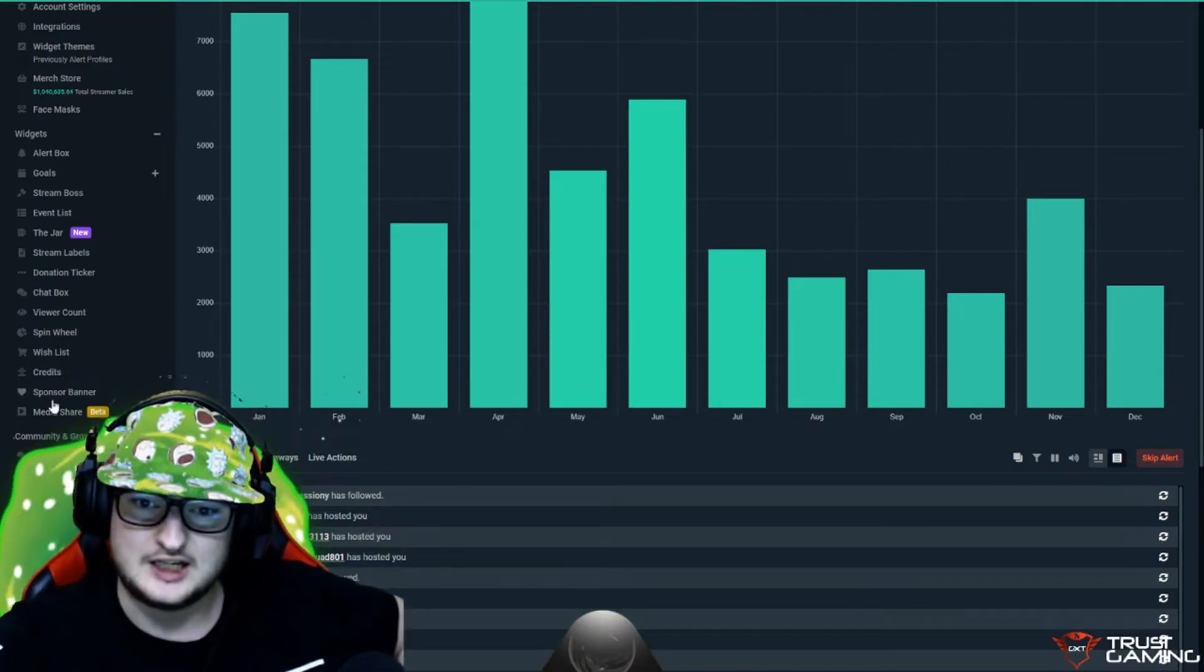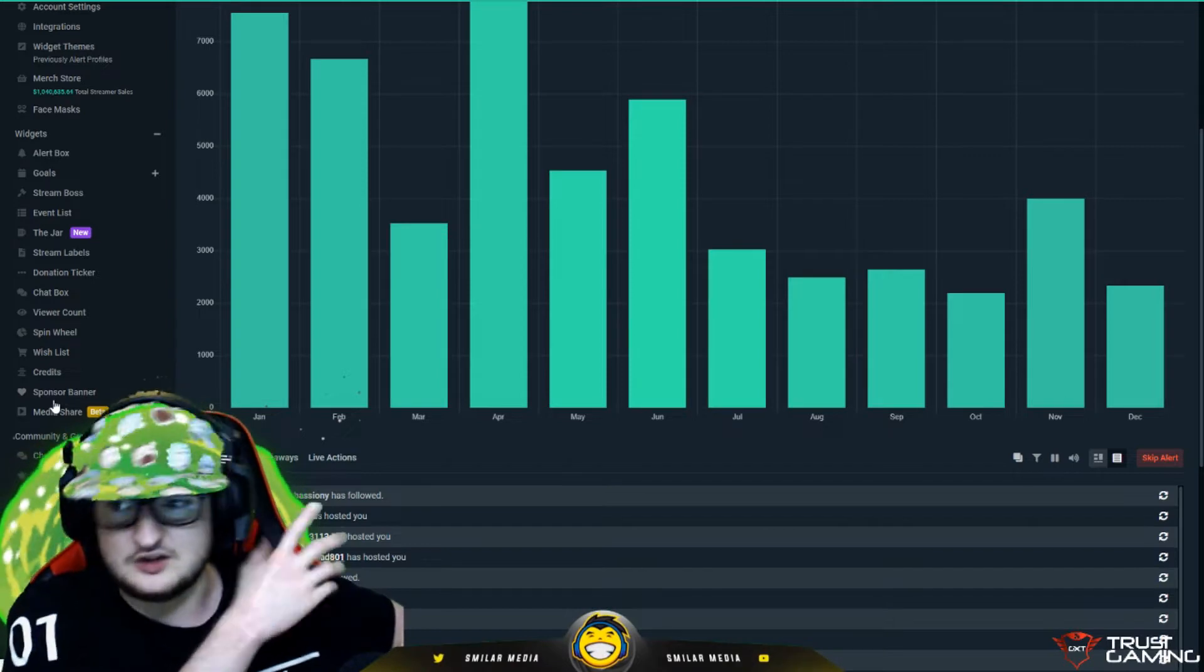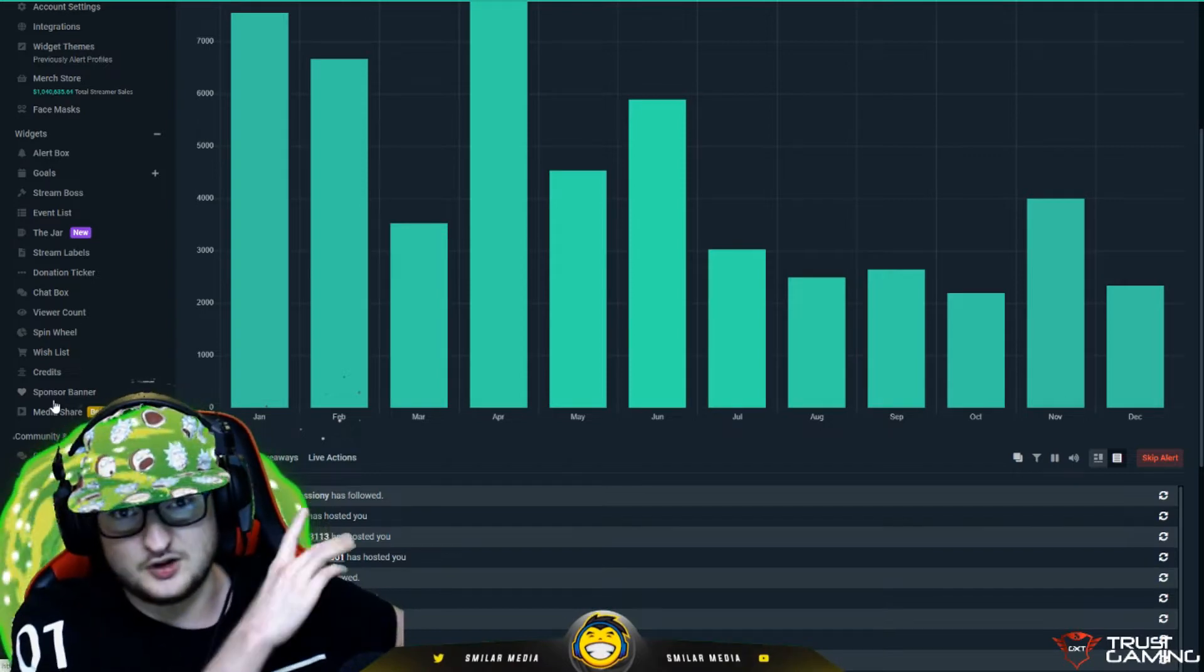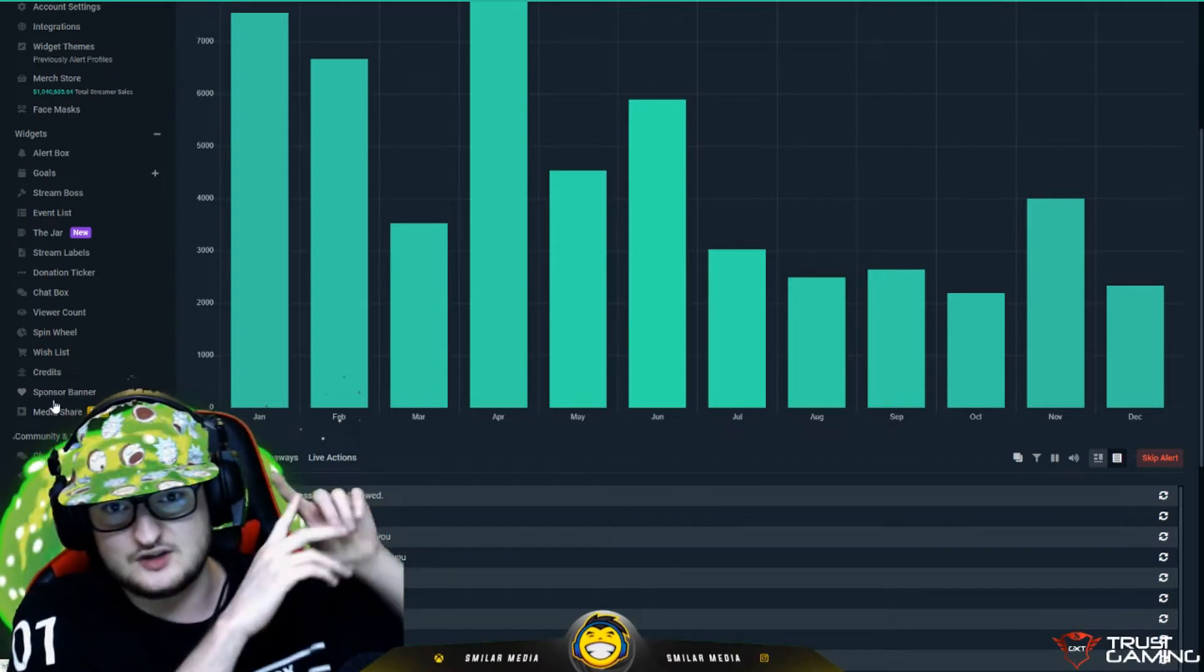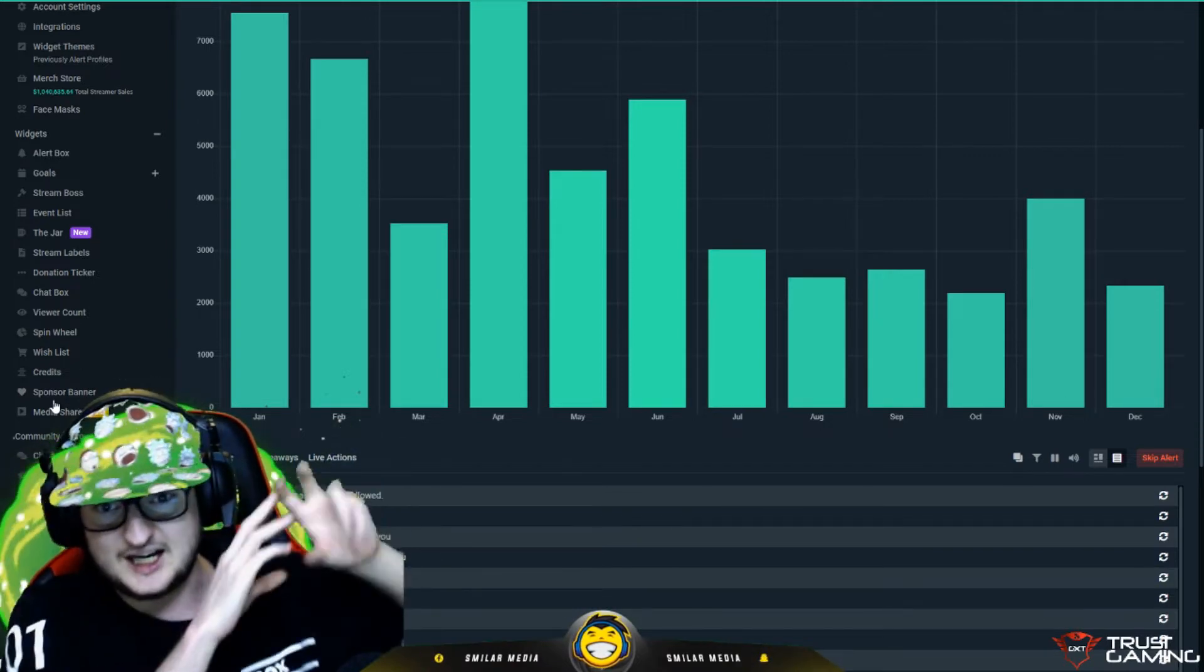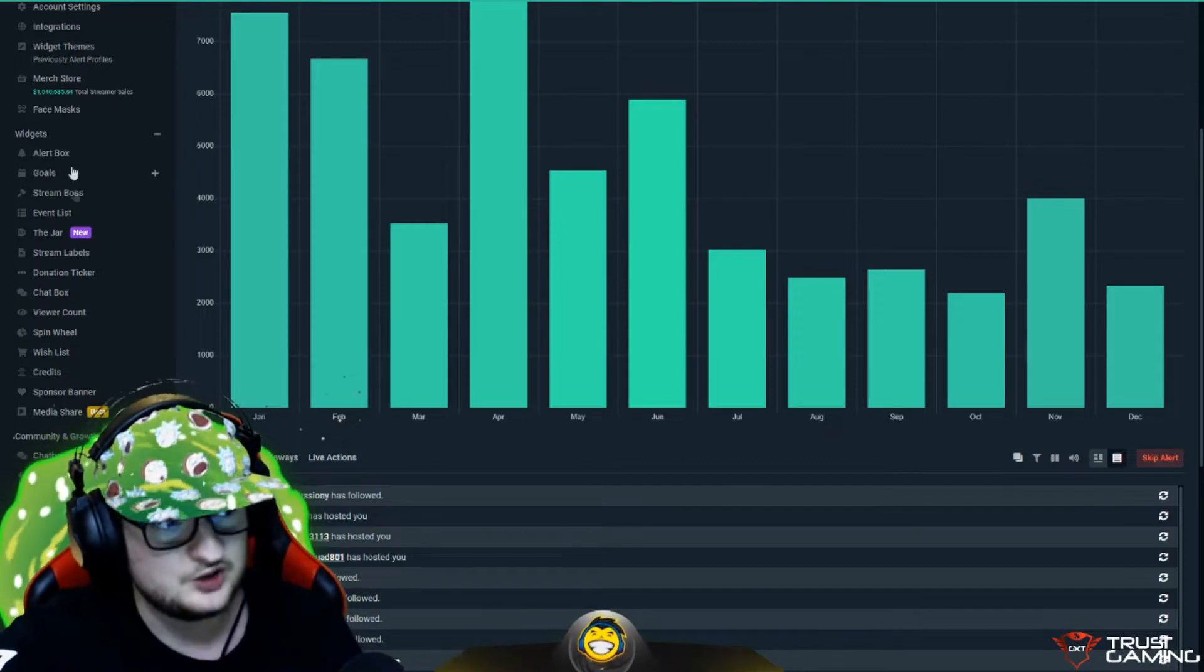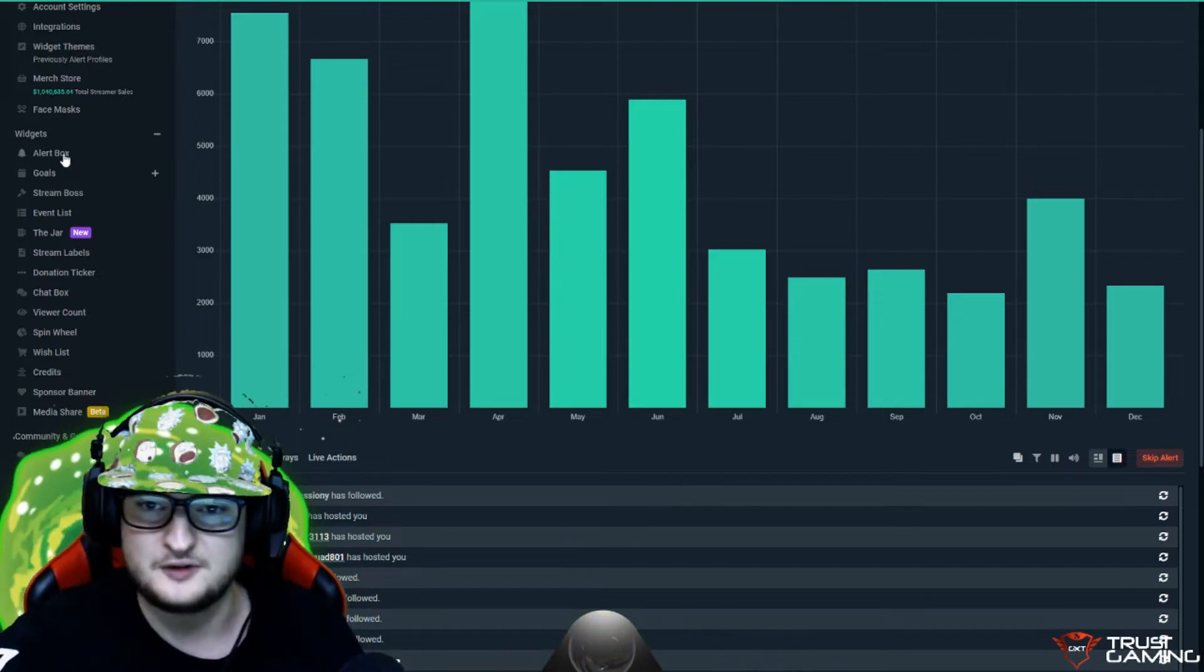Sponsor banner is another one that I use as well. At the top right of the screen, not on this scene, but on other scenes, it rotates through my sponsors. And you can do that as well. And all these are really easy to configure.